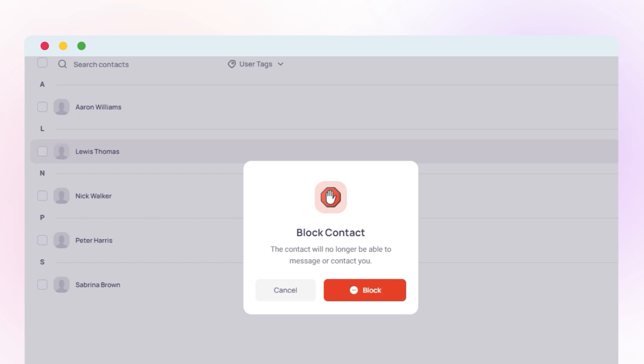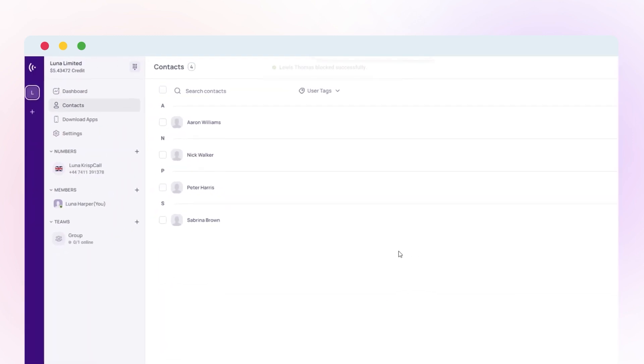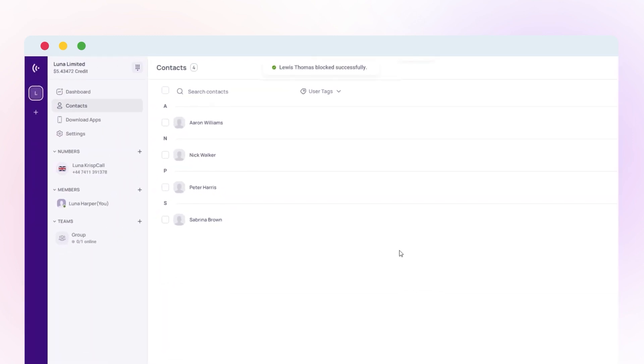A confirmation dialogue will pop up on your screen, asking if you're sure about blocking the contact. Simply click Block to proceed. You've successfully blocked the contact in CrispCall. They will no longer be able to bother you with unwanted calls and messages.